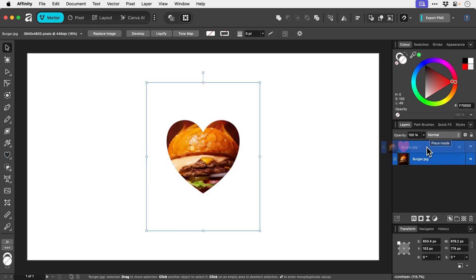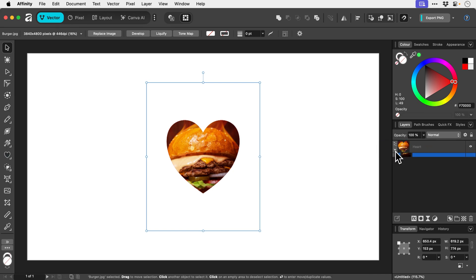And you can see it pops up saying place inside and we get a lovely preview. Simply let go, and the burger is now inside the heart.